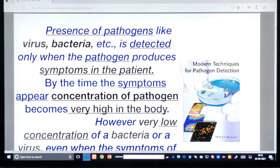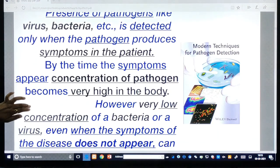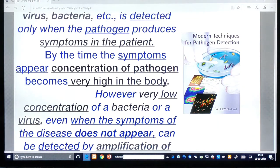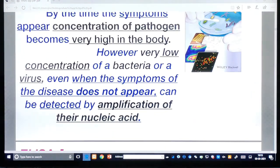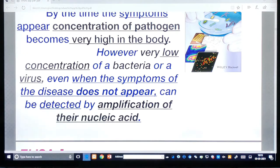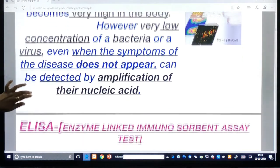The presence of pathogens like viruses and bacteria is detected only when the pathogen produces symptoms in the patient. By the time symptoms appear, the concentration of pathogens becomes very high in the body. However, a very low concentration of bacteria or virus, even when symptoms do not appear, can be detected by the amplification of their nucleic acid — that is our agenda.